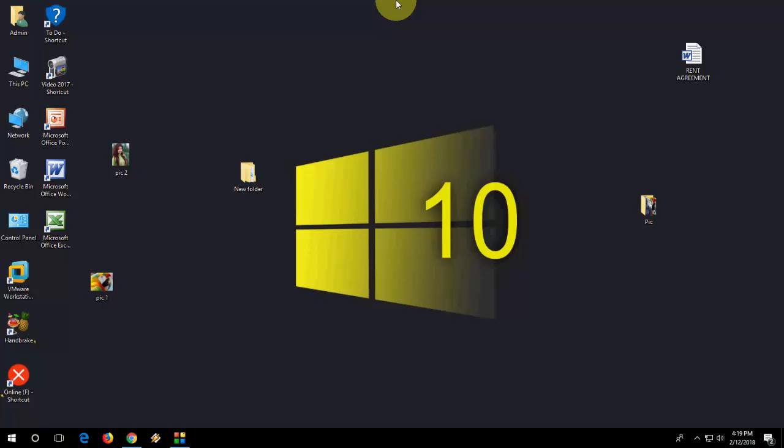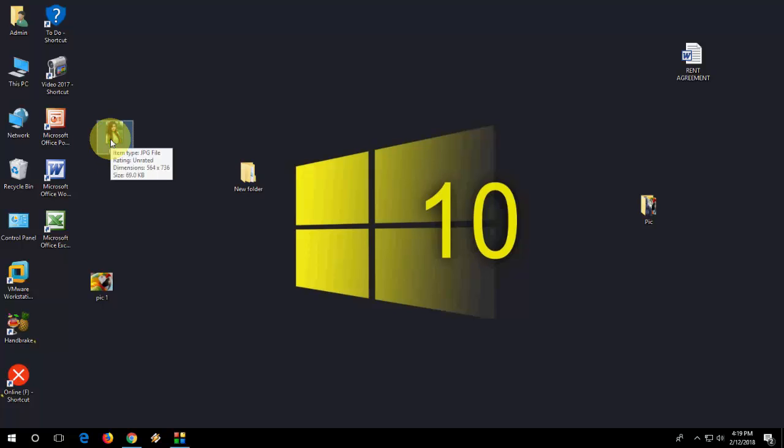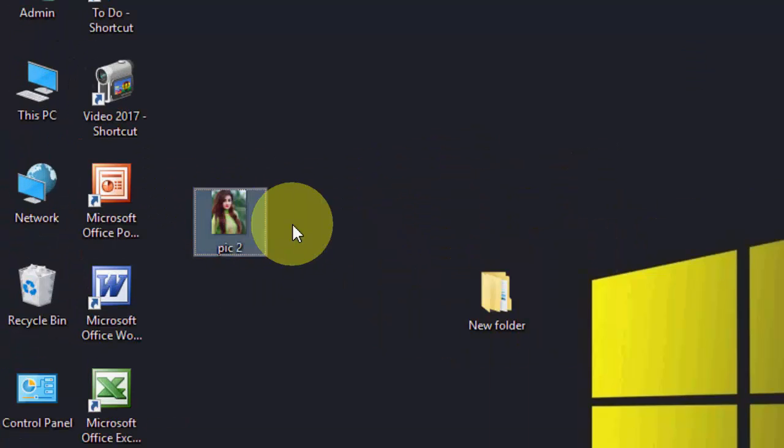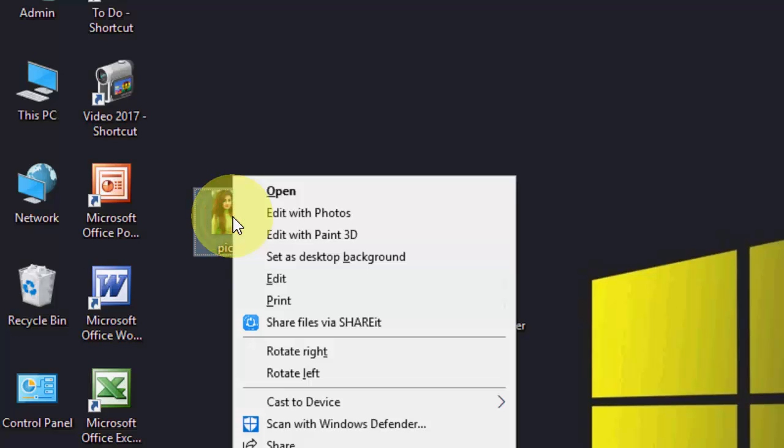So first you need a picture. Take your picture and you need to convert your picture into bitmap format, so I'll show you how to do this.